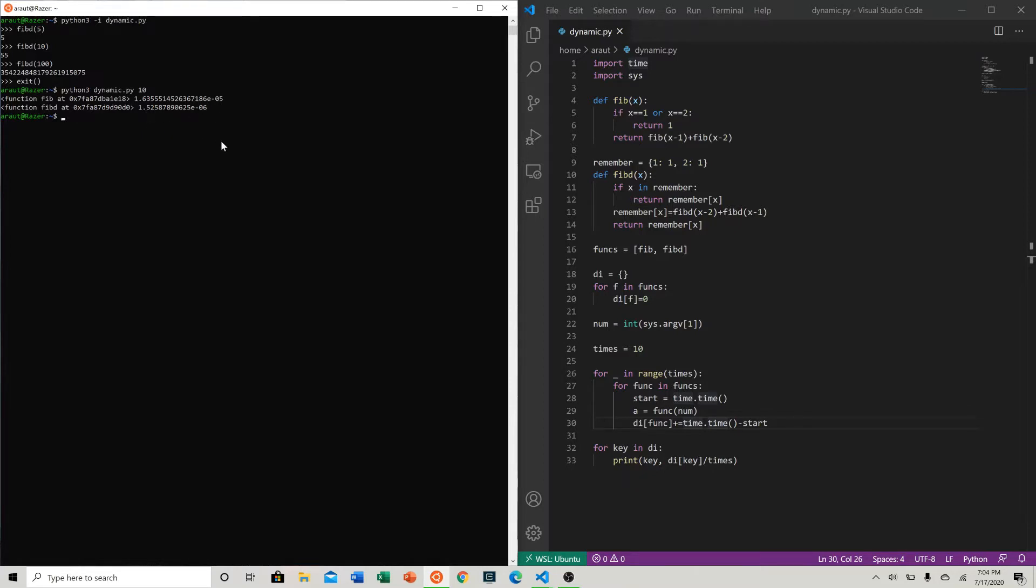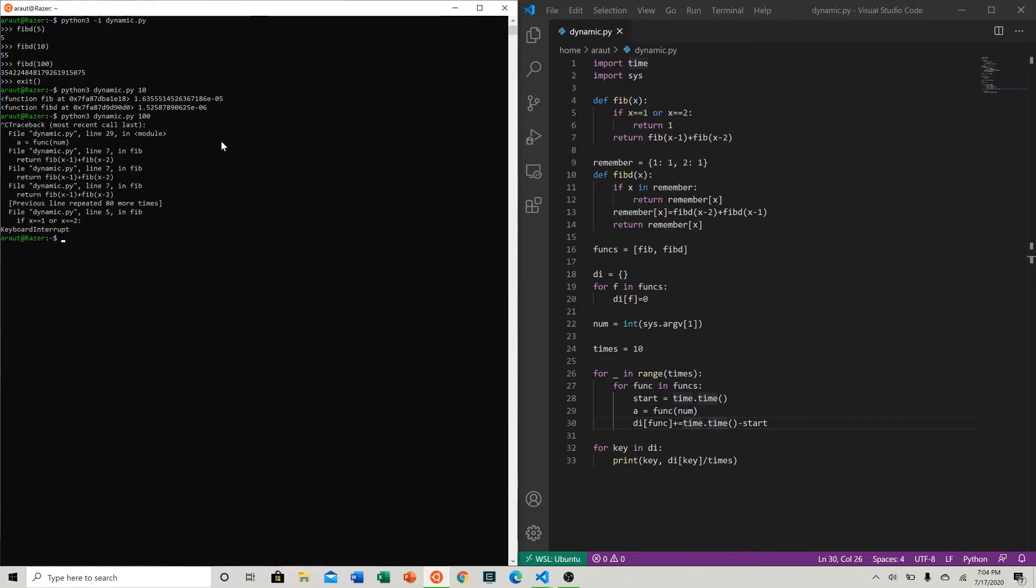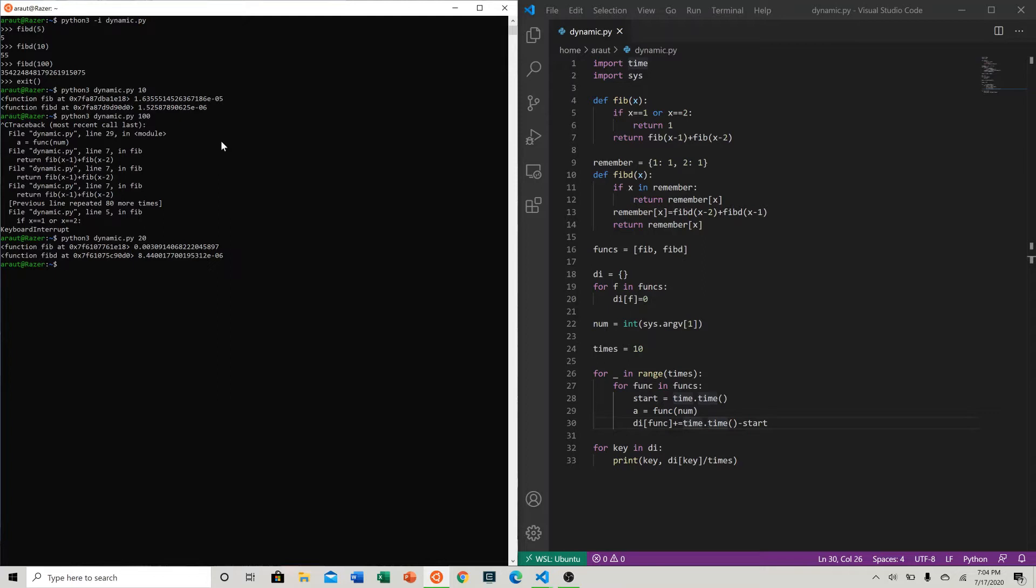Again, this is on average, so not the sum of the times. And let's say we want to go for a bigger number. Let's say we want to do 100 - I don't even know if it'll make it here for our non-dynamic version. Yeah, so clearly that's not gonna work. Let's go with something smaller: 20.